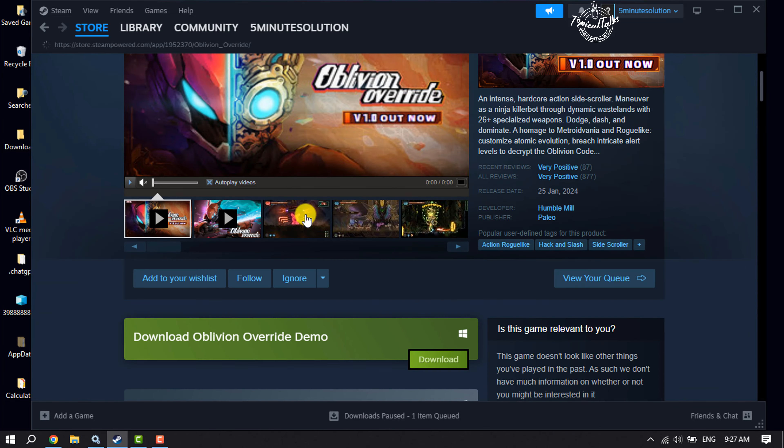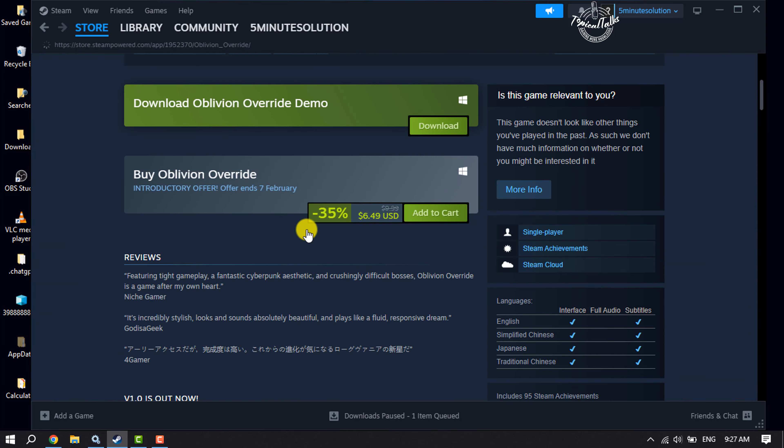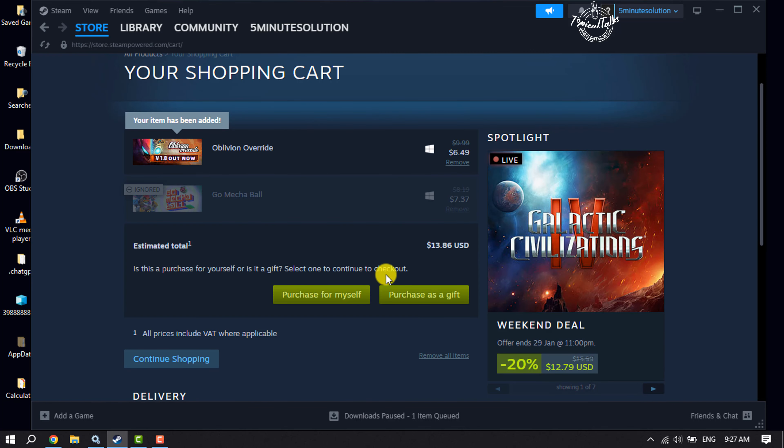Here you have to add the game to your cart, so click on it. Once you've added the game to your Steam cart, just click on purchase as a gift.